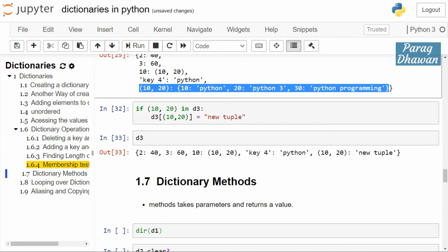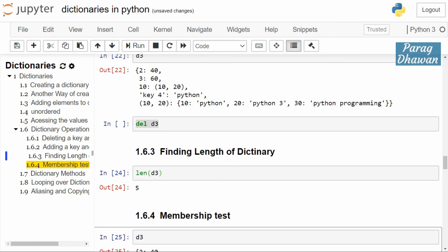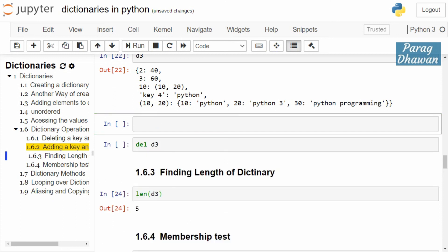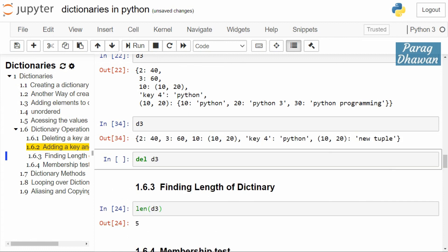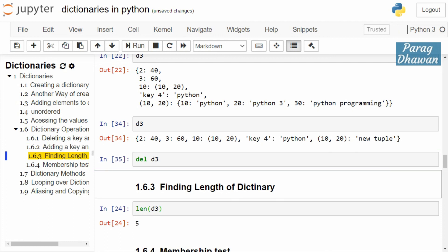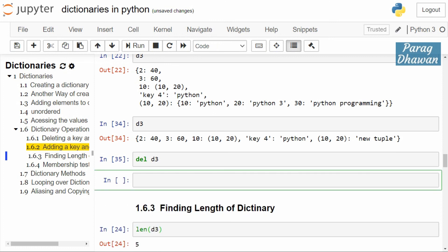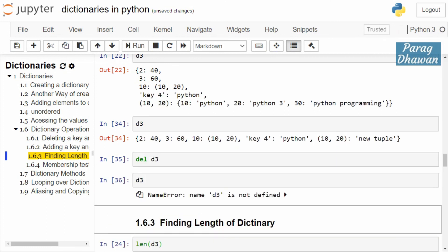Going back to deleting d3 — deleting a complete dictionary. Print the value of d3: currently d3 contains one, two, three, four, five elements. If we run del d3, it will delete the dictionary. Then if you print d3 it will say that the dictionary is not present. That's it for today's video. Thank you, thanks for watching — hit that subscribe button for more such technical content, see you in the next video.